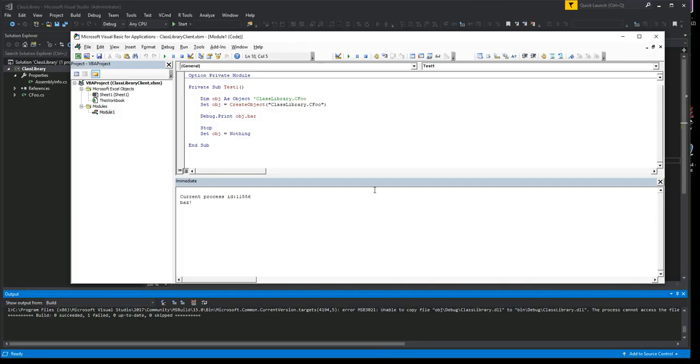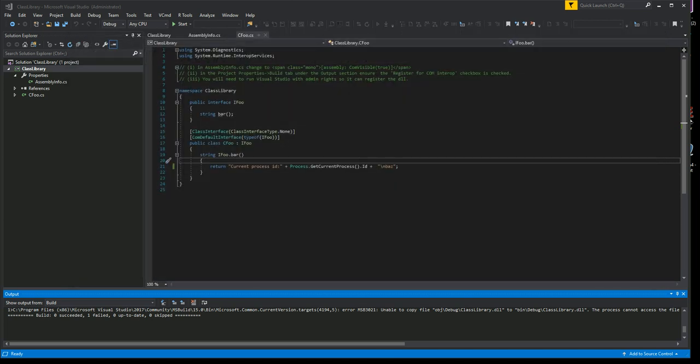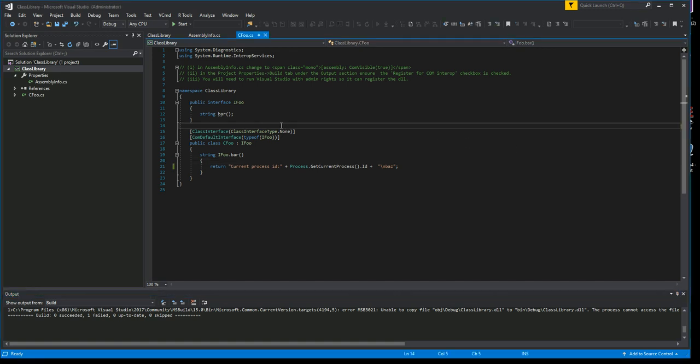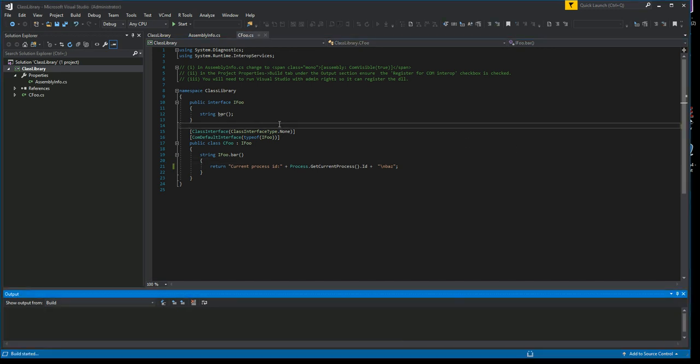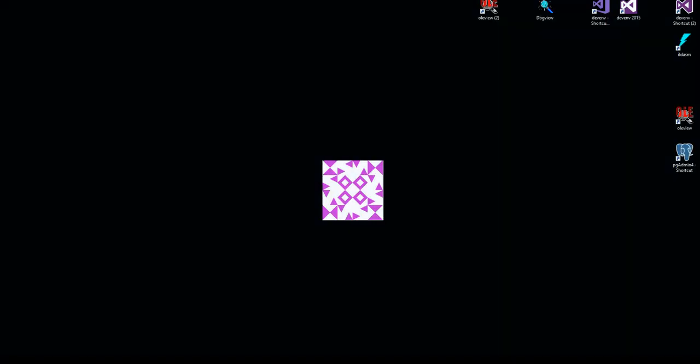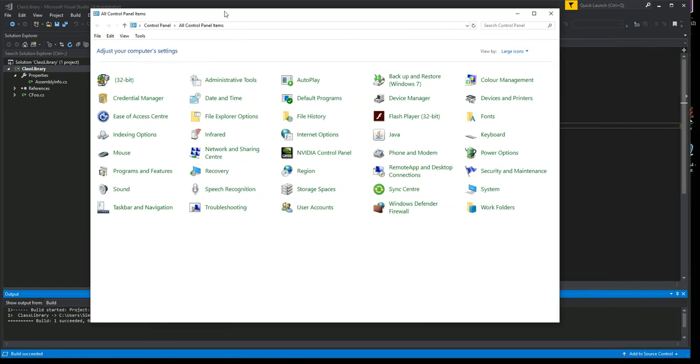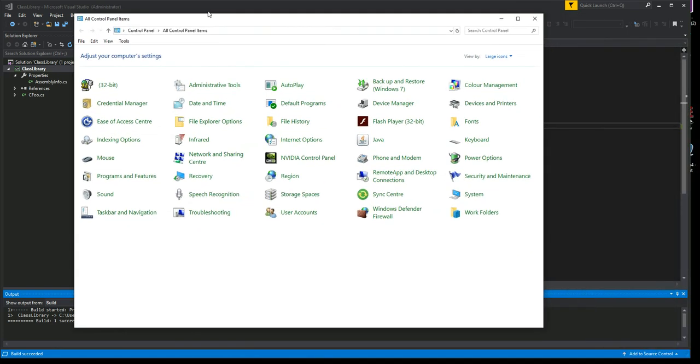If you want further proof, this is Process Explorer. There's a beautiful feature here if we go find this DLL. It will sweep all the processes. There we go, it's locked by Excel. At this point you have to close Excel, and this is the irritation which we're going to solve.